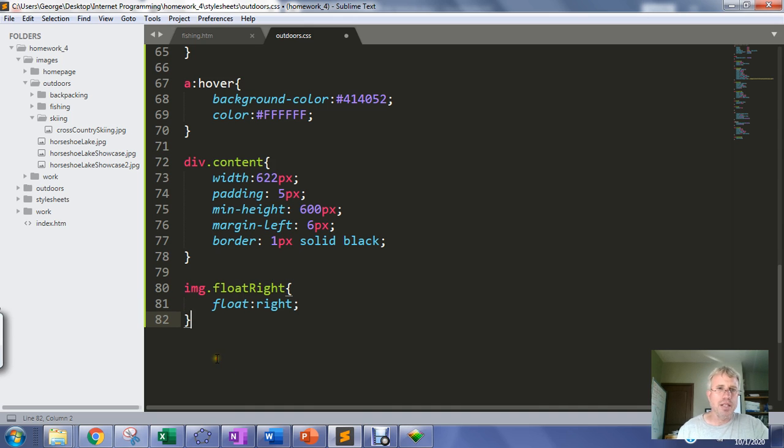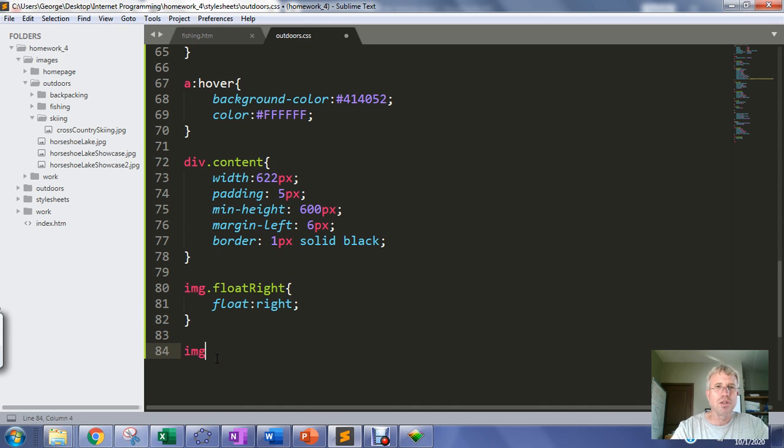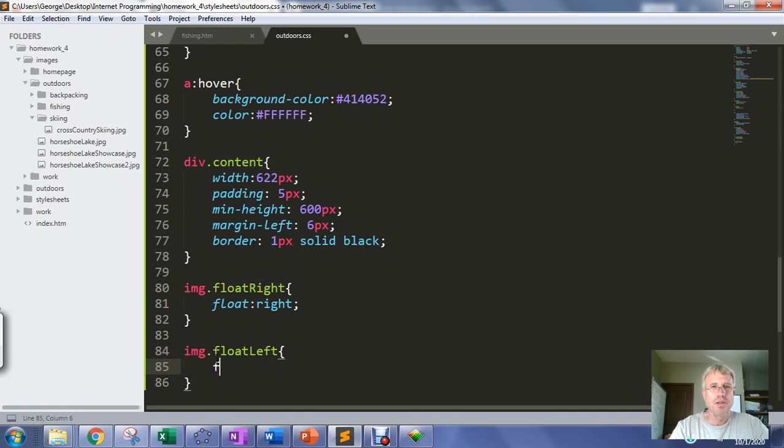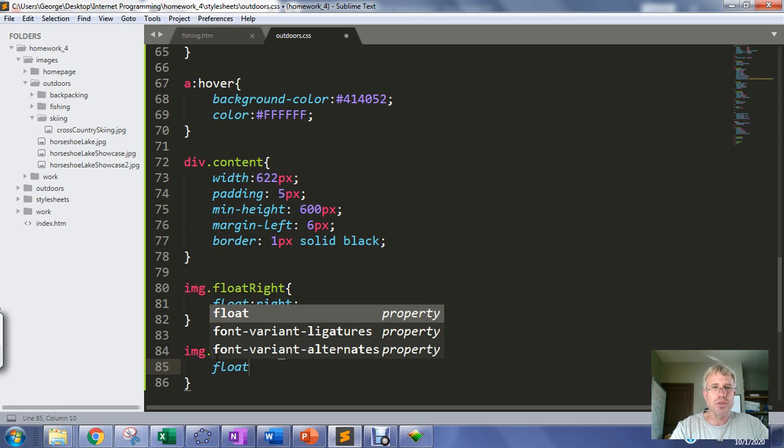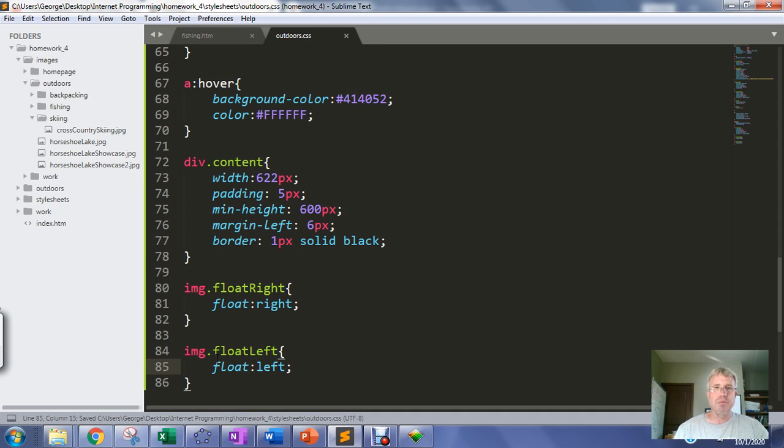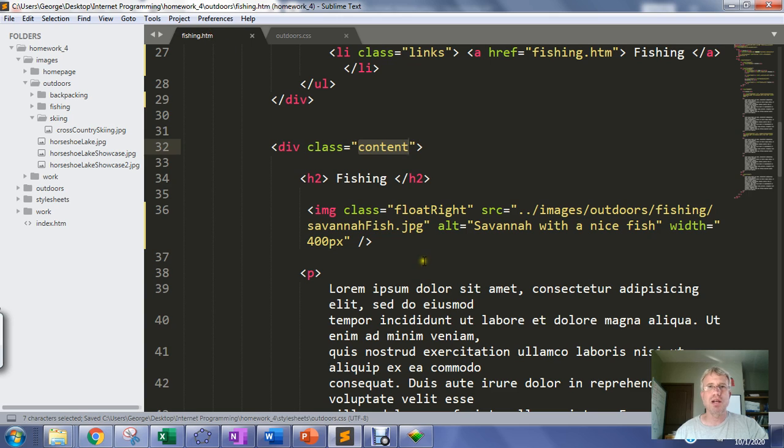Then we're going to take another image and we're going to make a float-left class.